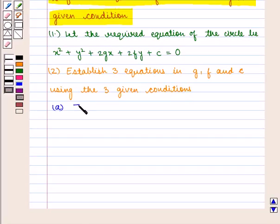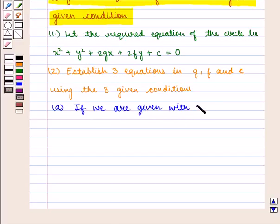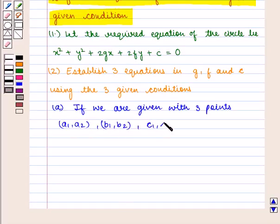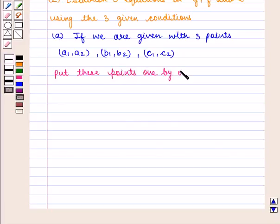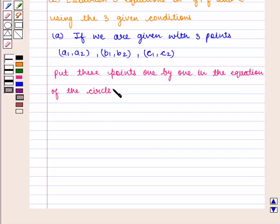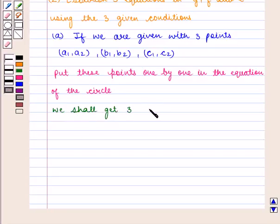If we are given three points, say (a1, a2), (b1, b2), (c1, c2), then we put these points one by one into the equation of the circle. We shall get three equations in g, f, and c.